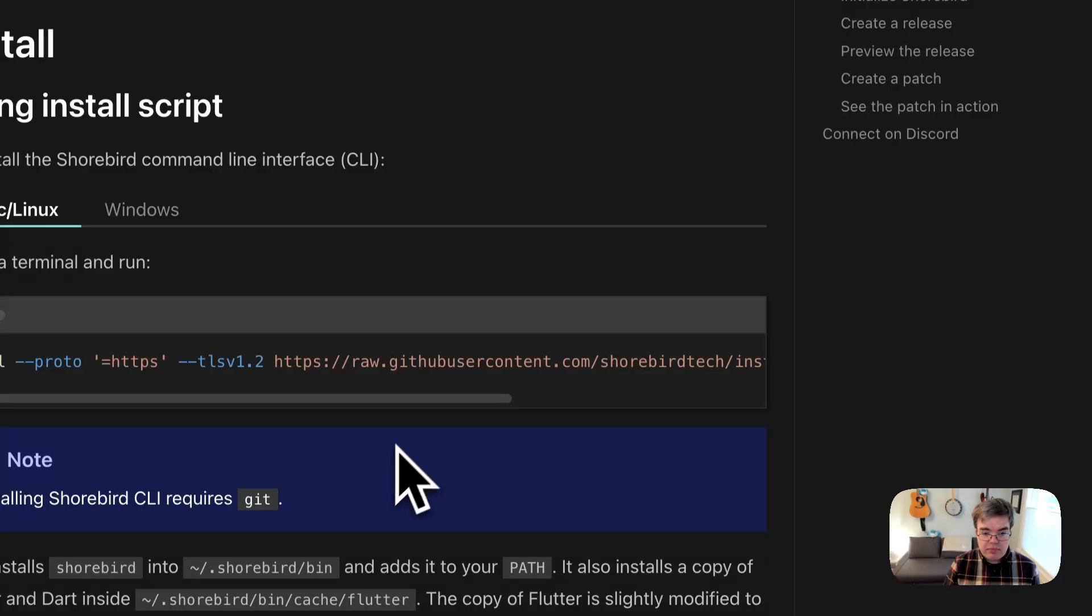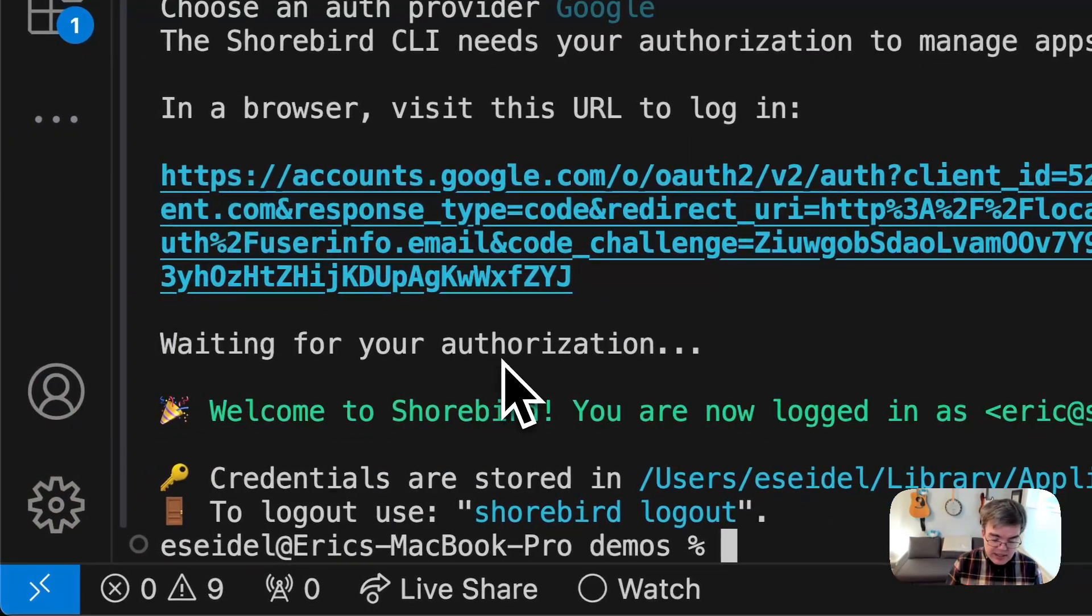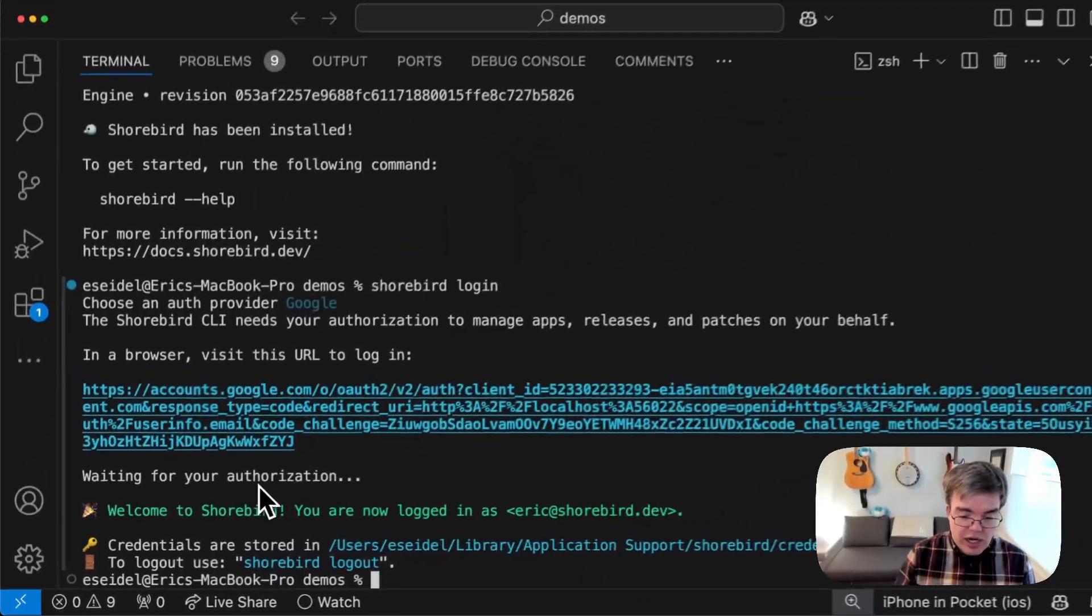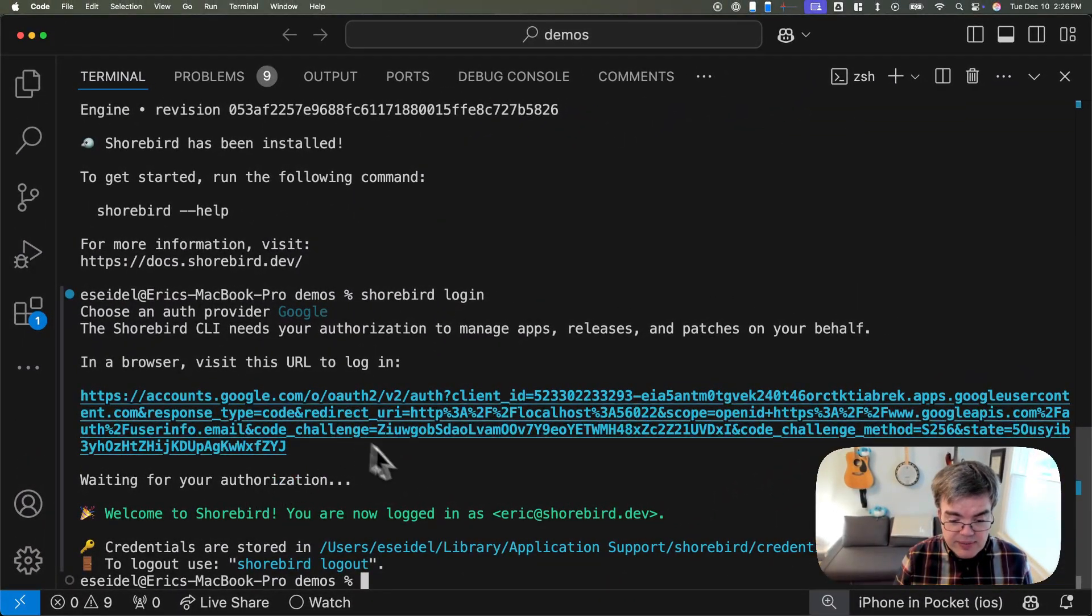And that's it. You're done. Shorebird is installed on your machine and you're ready to use it.